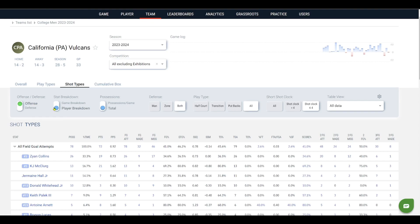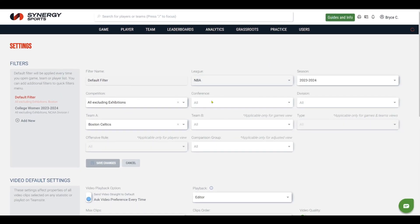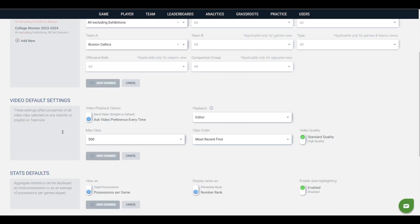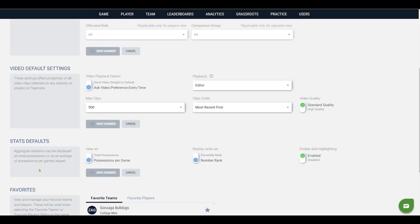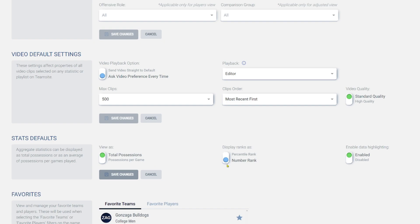Next quick hitter: talking about some of these toggles. One of the things you can do is when you click on your name and go into settings, you can actually change some of the stat defaults. If you want to make sure that you're only seeing total possessions, number rank versus percentile rank, you can save those changes in here if that's relevant to you.